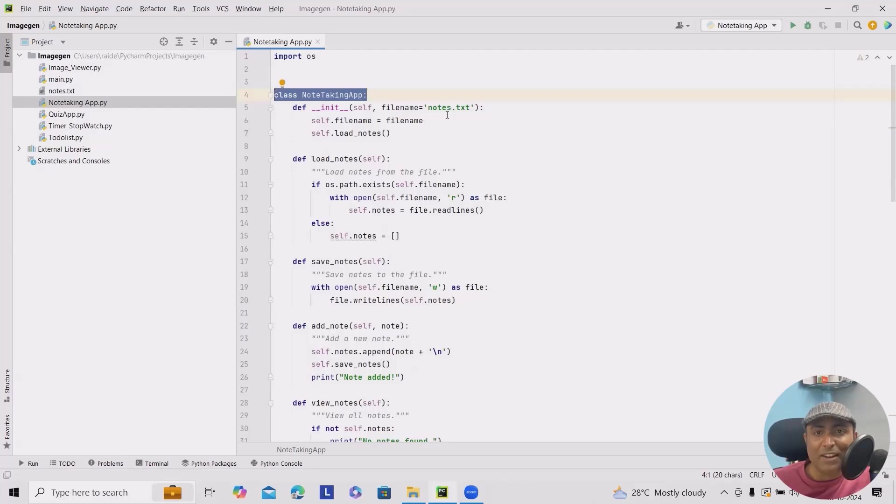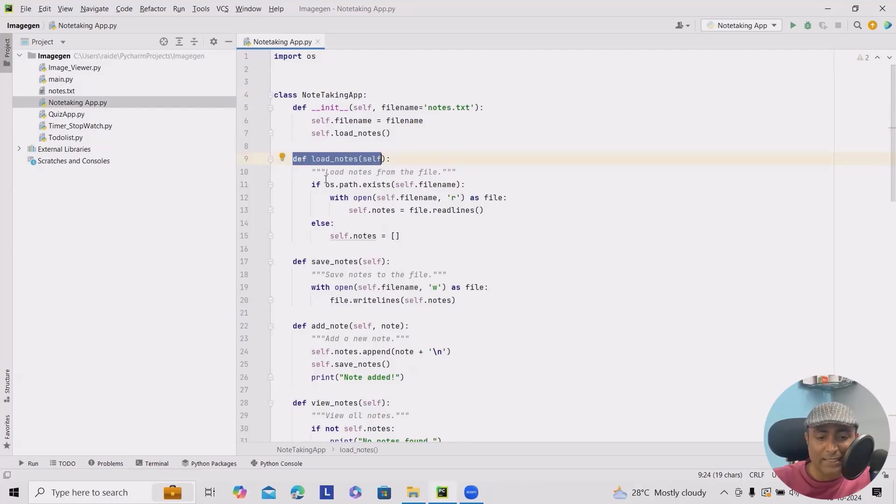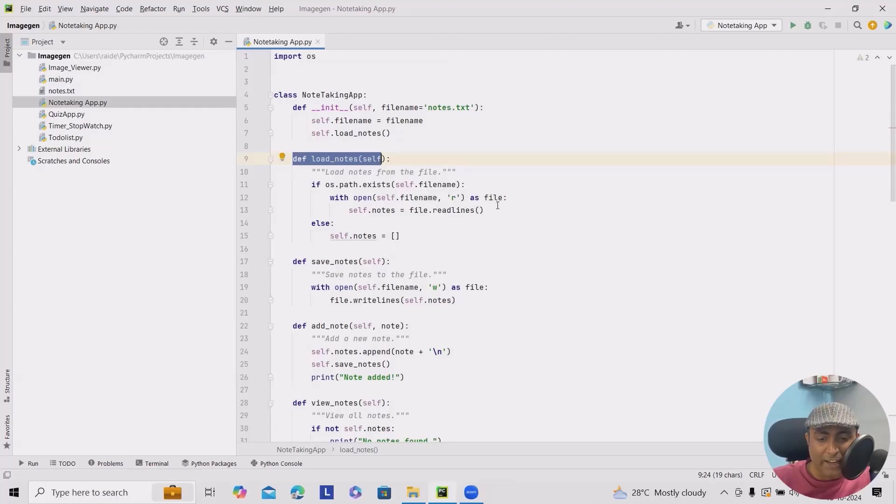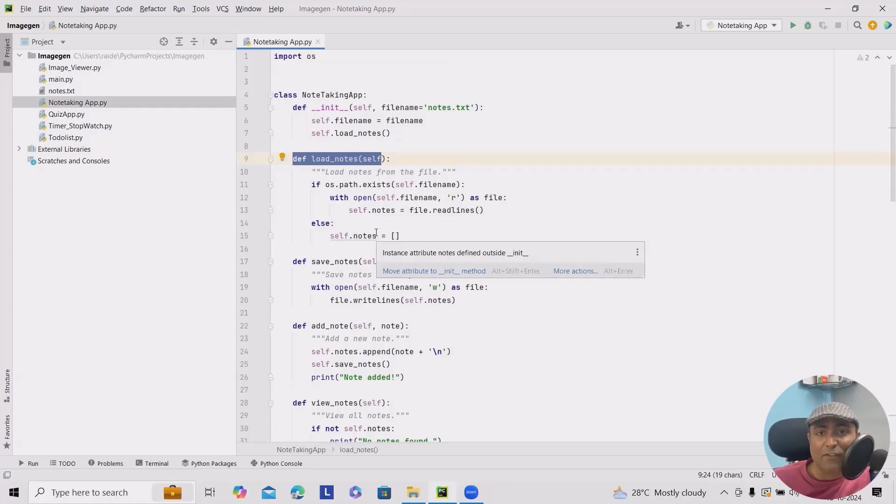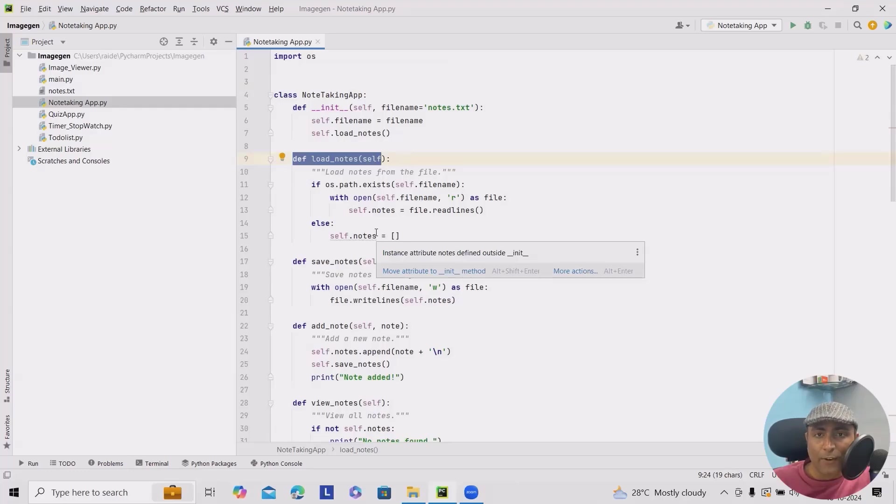Next we'll create a method to load existing notes from the file. So here you can see we have created a method load_notes. If os.path.exists, it means if the file exists with open self.filename then r as file, self.nodes equals file.readlines. So this method checks if a note file exists. If it does, we read the lines and store them in our notes list. If not, then we initialize it as an empty list.